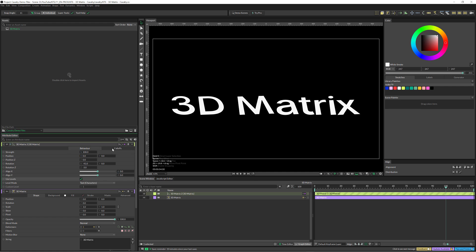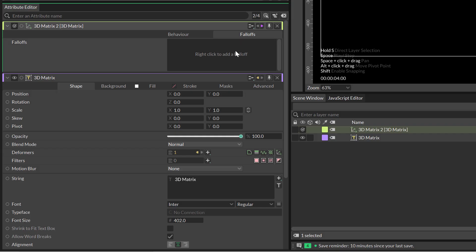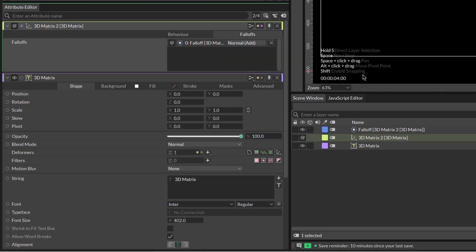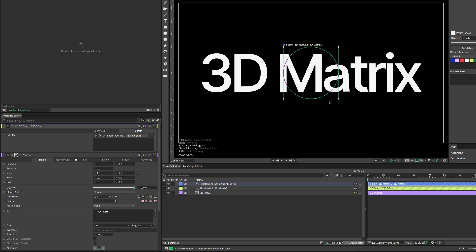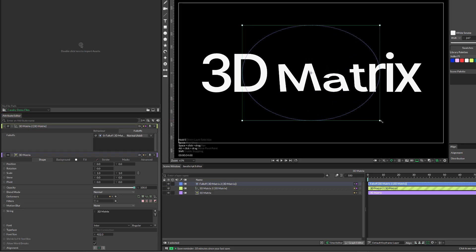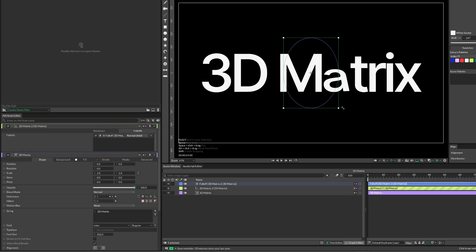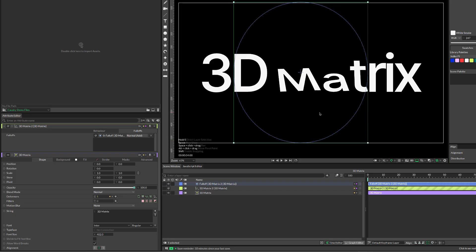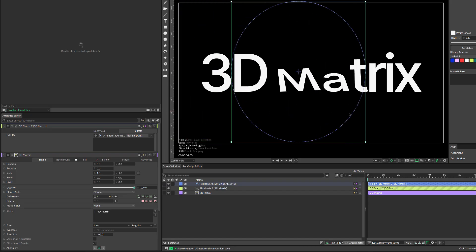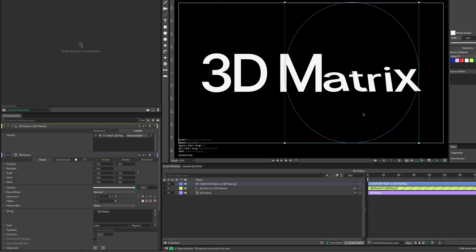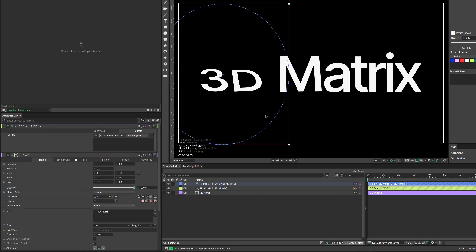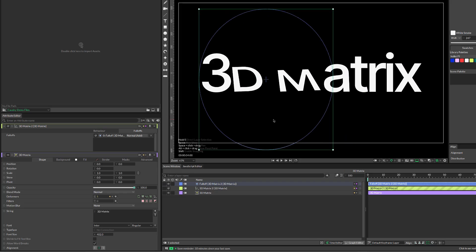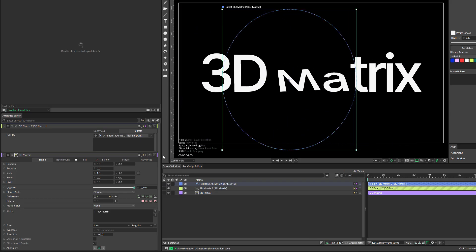Now if we go to the Falloffs tab, we right click and add a falloff. So that's creating a falloff, and we make it bigger. You can see that this falloff, moving it along, we can animate letter by letter based on the parameters that we had here.